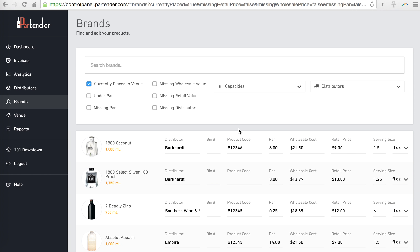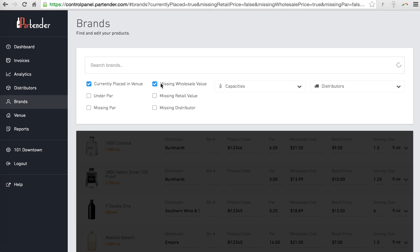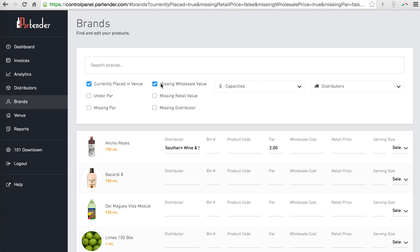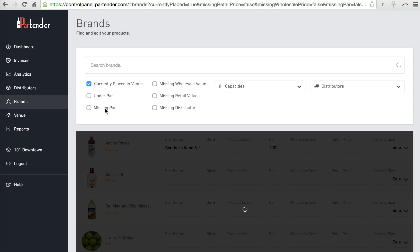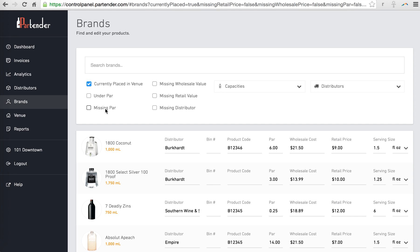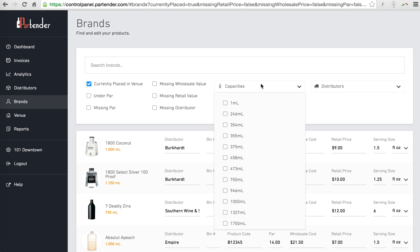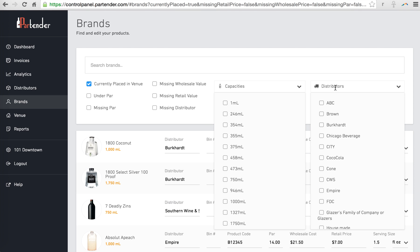You can use the filters and search engine in the Brands page to find particular products. Click Missing Wholesale Value to view products that still need a wholesale cost. Click Missing Par Level to view products that still need a par level. You can also search by Capacity and Distributors.